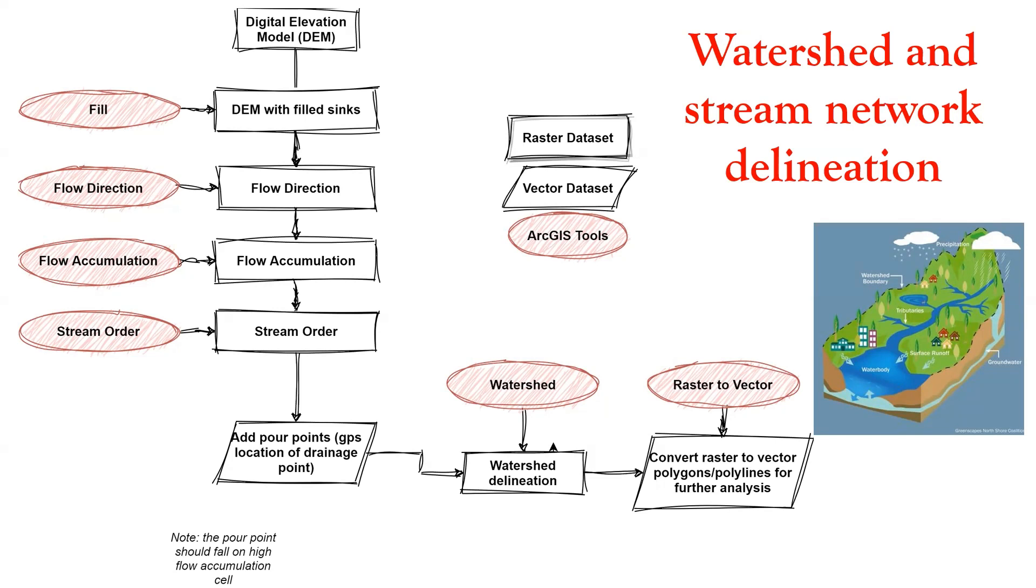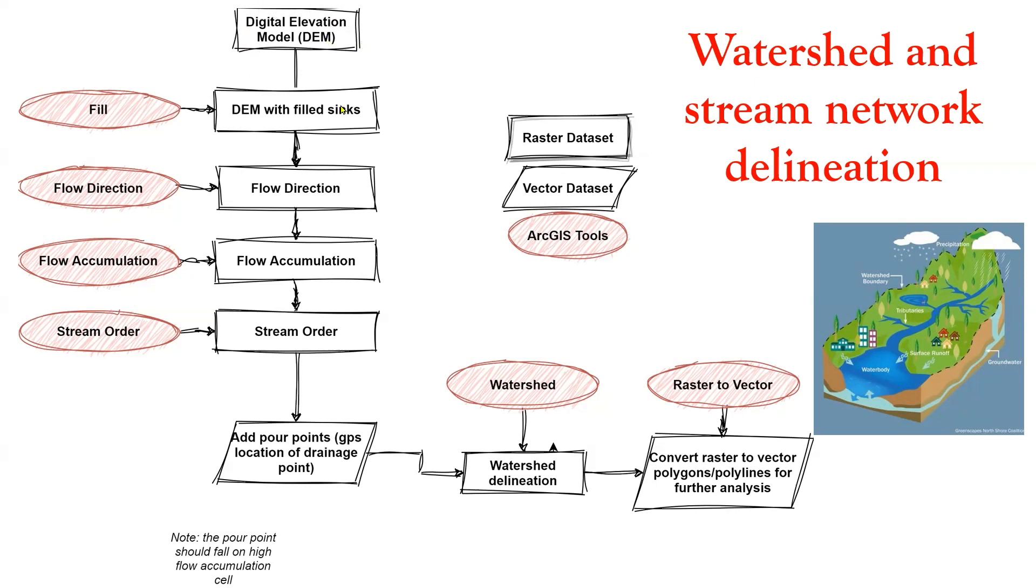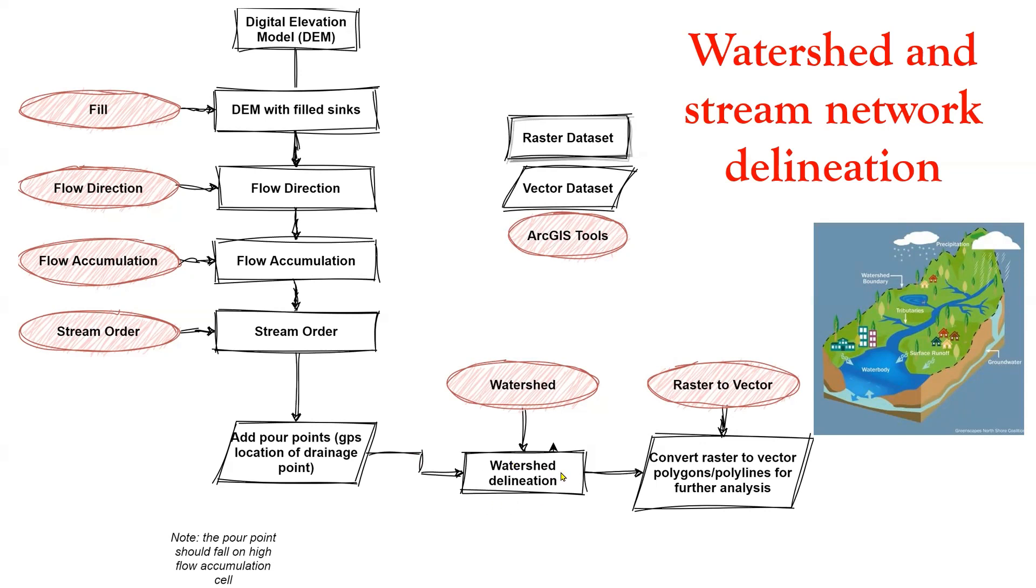This flowchart illustrates the process of delineating watershed within ArcGIS Pro, primarily utilizing tools from the hydrology toolbox. You can follow along with the outlined steps. You need a digital elevation model for this and go through some steps using the ArcGIS toolbox. We fill the sinks in DEM, get the flow direction, flow accumulation, stream order, add an outlet point in our map, then delineate a watershed and convert the delineated watershed from raster form to vector for further analysis.